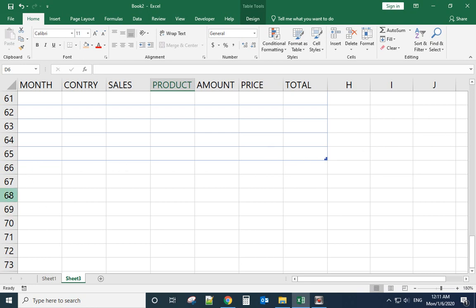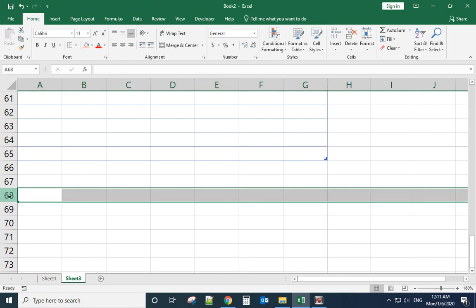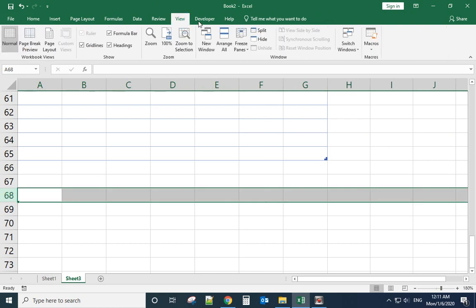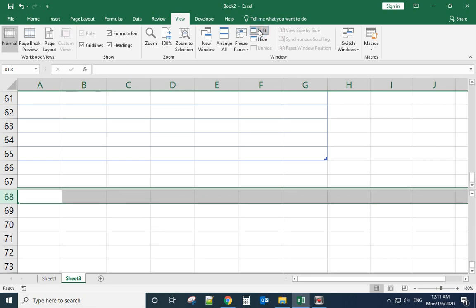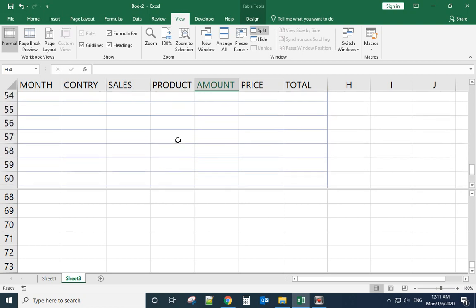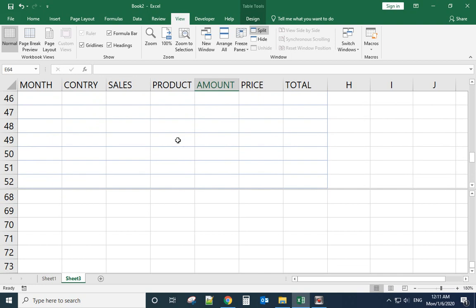We go back to View, Split. Now we go back to the first table. See when we move this scroll down or up, the bottom...